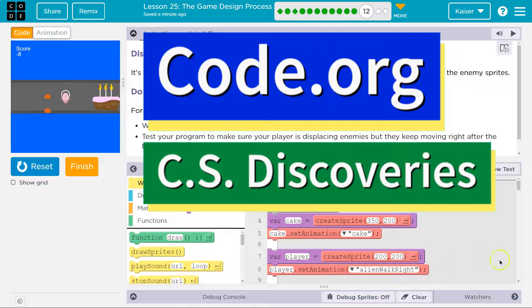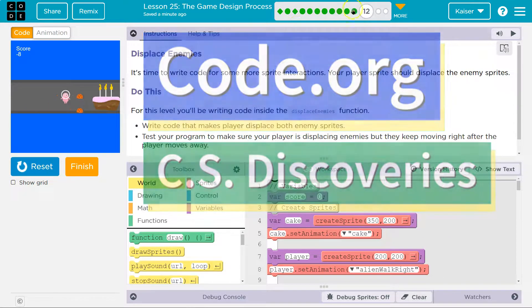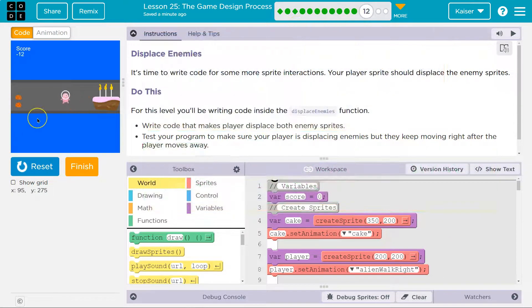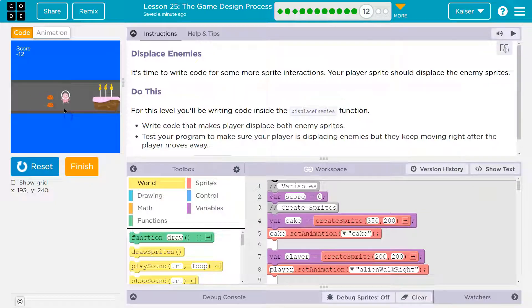This is Code.org. Displace enemies. By the way, if you're missing this stuff, you don't have a game — you need to go back and do the other parts of this lesson.